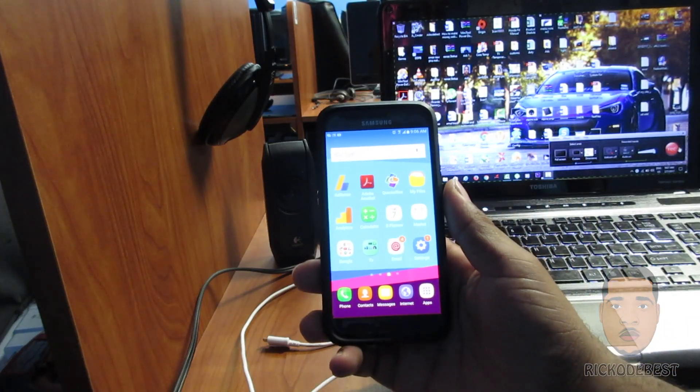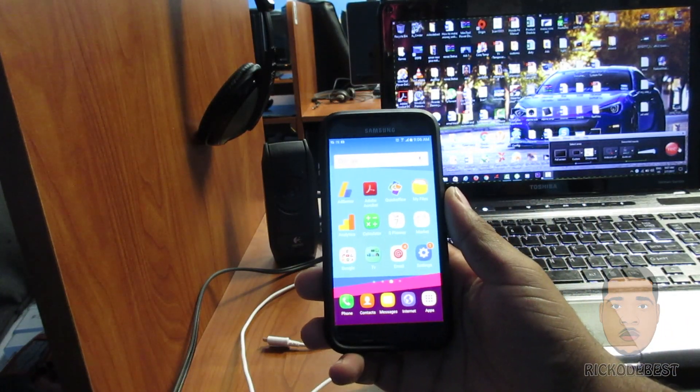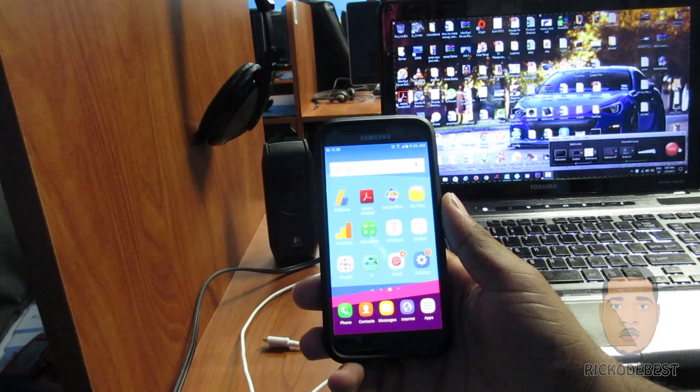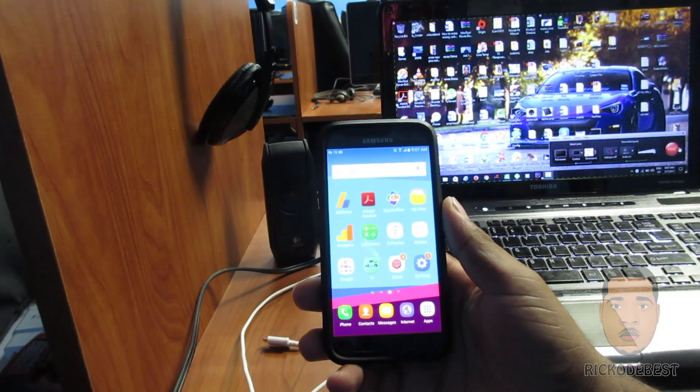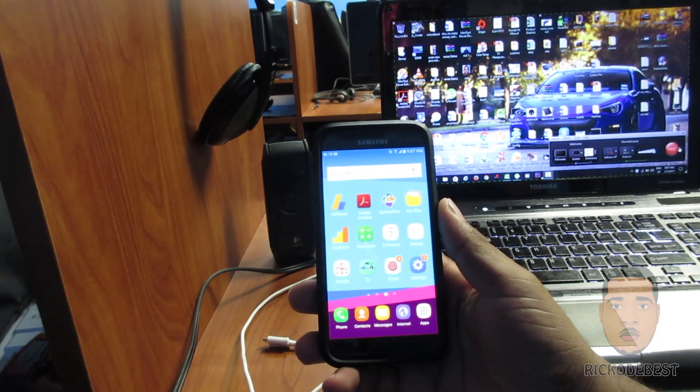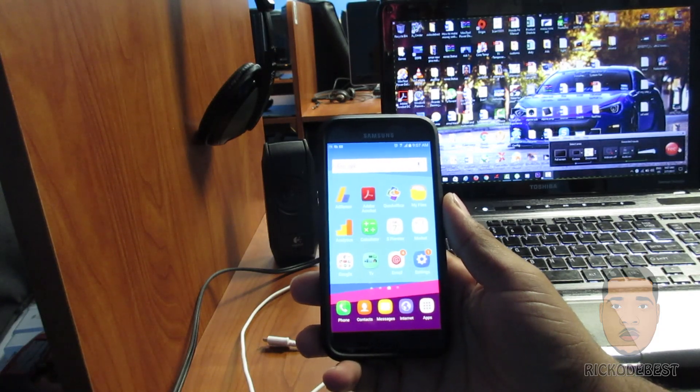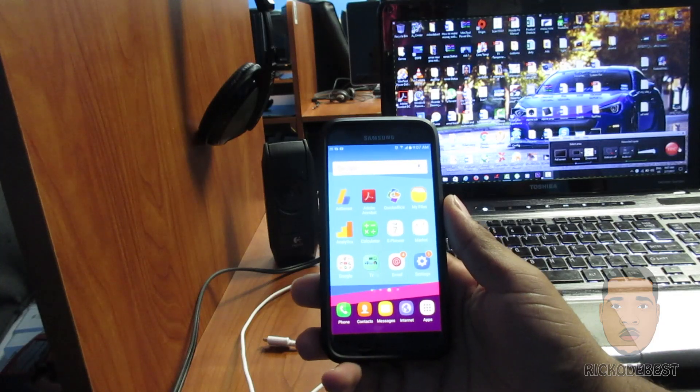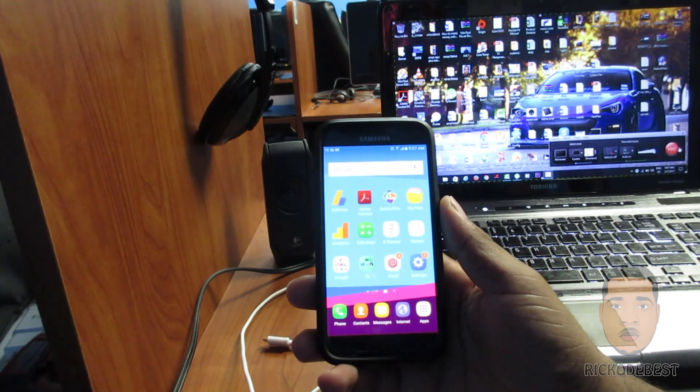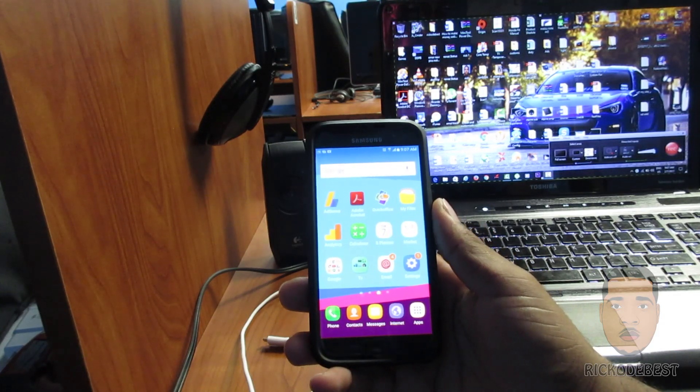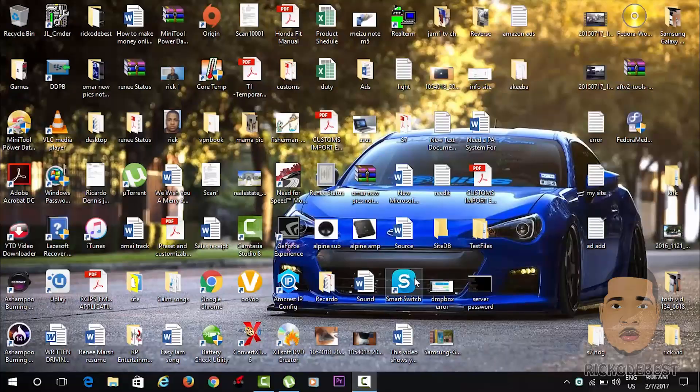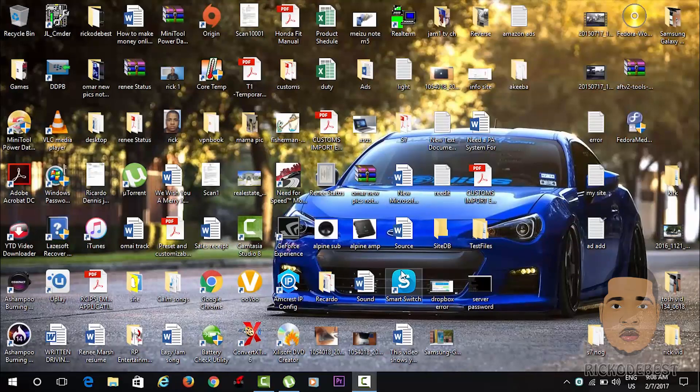Hello everyone, it's your boy Rico the Best, and in this video I'll be showing you guys how to upgrade your Samsung Galaxy S7 or S7 Edge to Android Nougat using Odin. In order to upgrade your device, first you